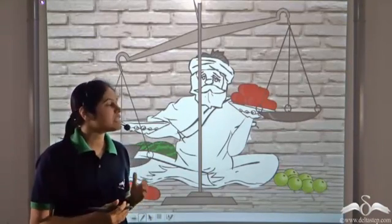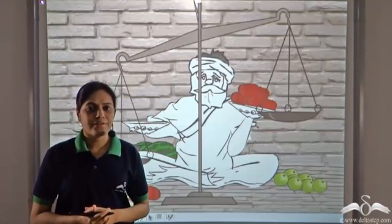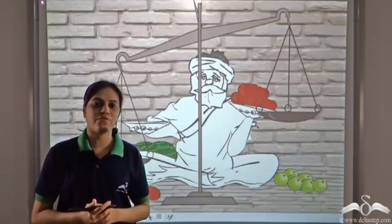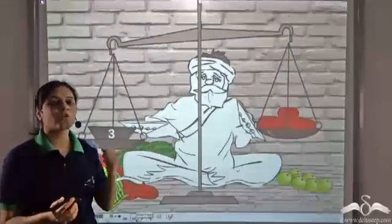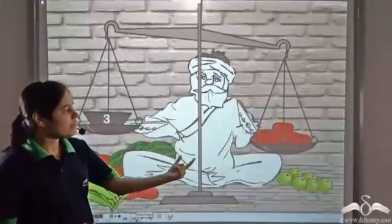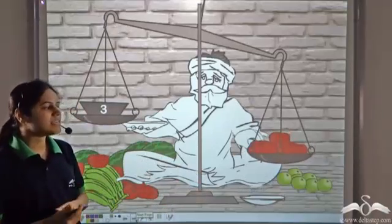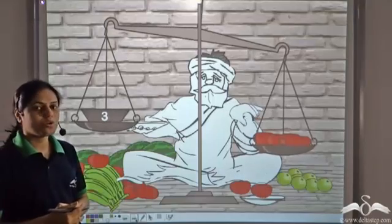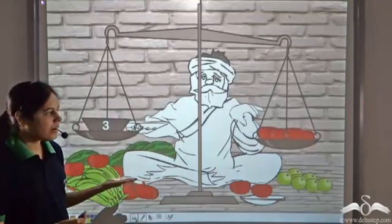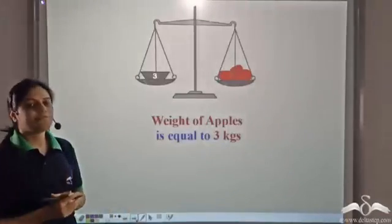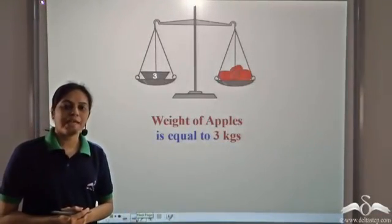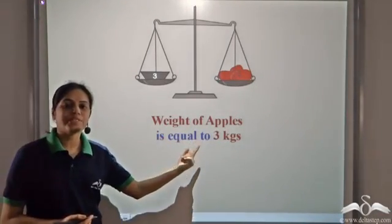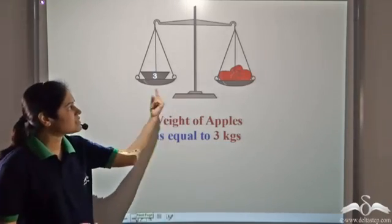You might have seen fruit and vegetable vendors in the market using a weighing scale. If you go to a vendor and ask for 3 kg of apples, he puts this 3 kg weight on one side of the scale and apples on the other side. If the apples are heavier, he starts removing some apples and continues until both sides of the scale are balanced. When balanced, we can say the weight of apples is equal to 3 kg.